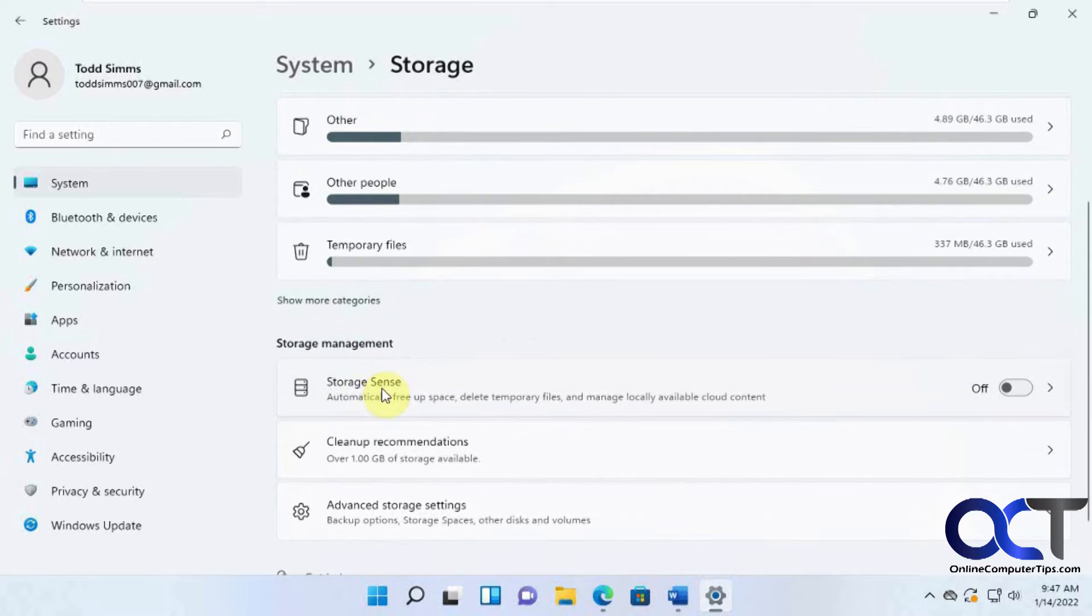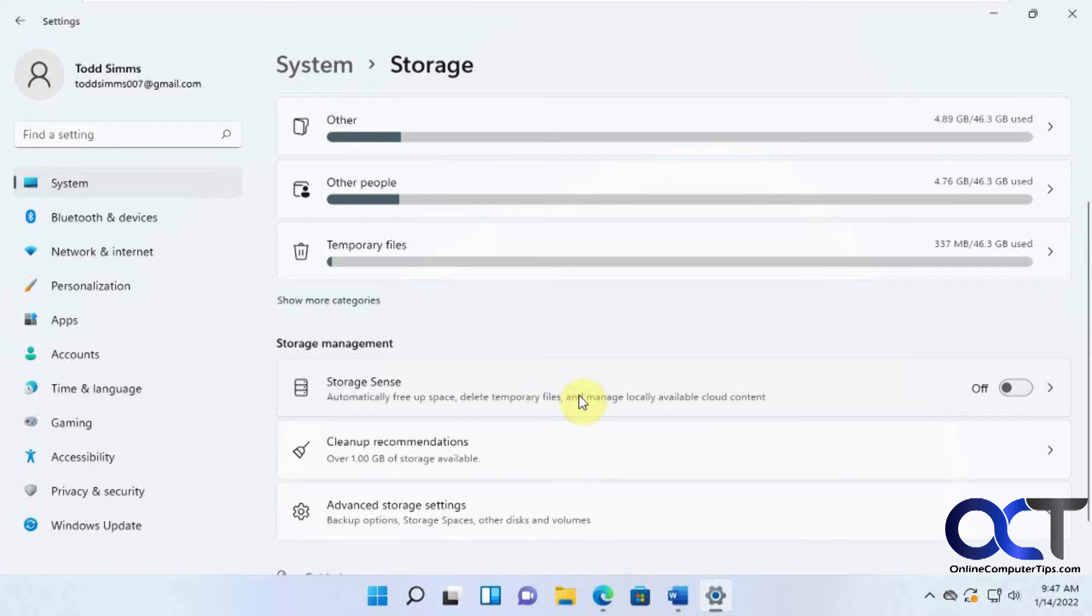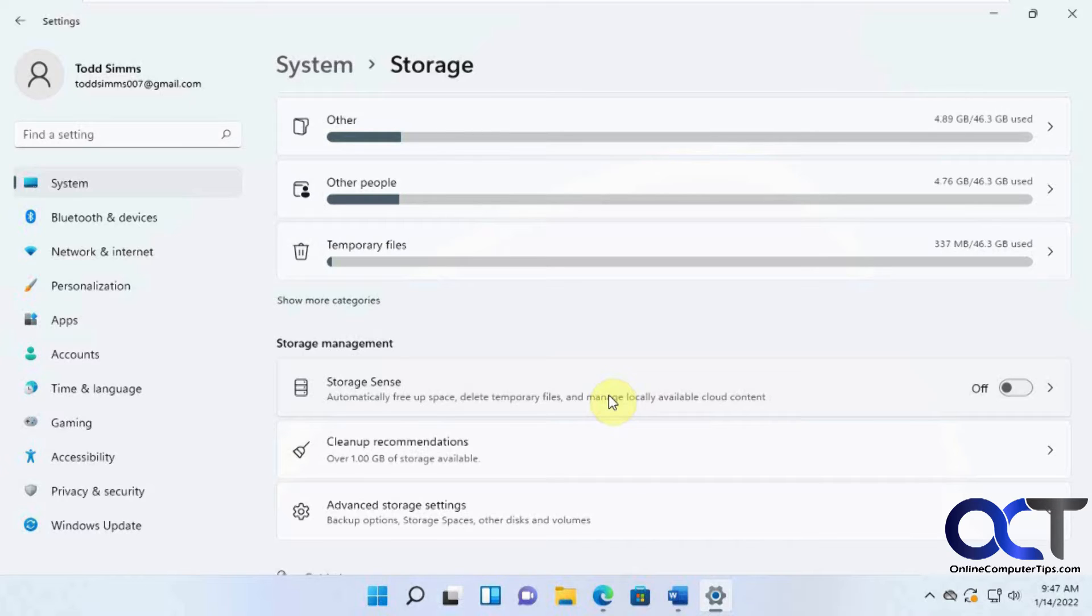And then you also have the Storage Sense. If you want to enable this, it'll kind of do it for you, free up space and delete temporary files so you don't have to come in here to do it. I like to come do it myself so I could know exactly what's being deleted rather than trust it to do it itself.